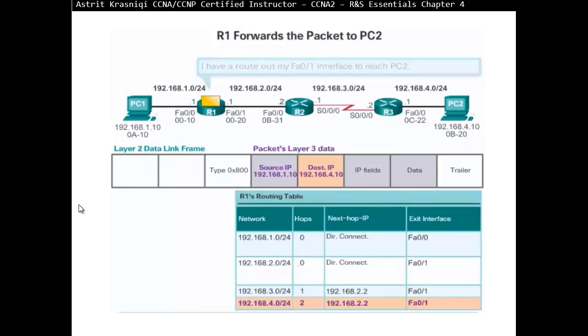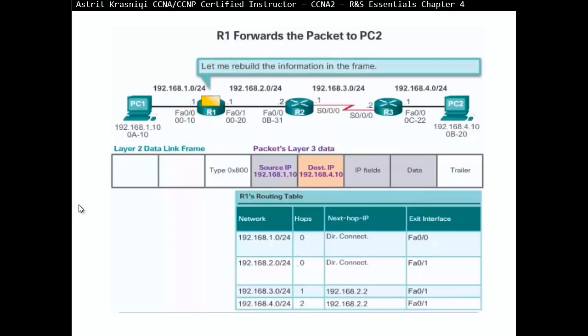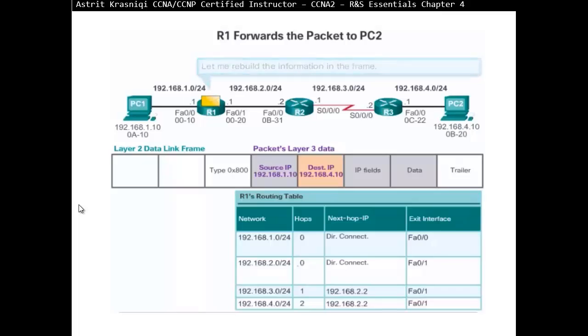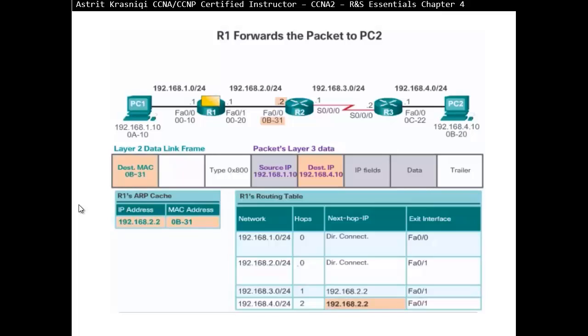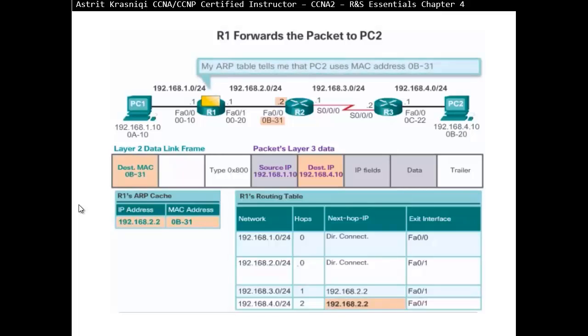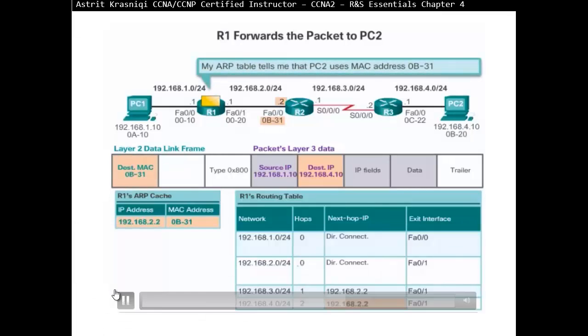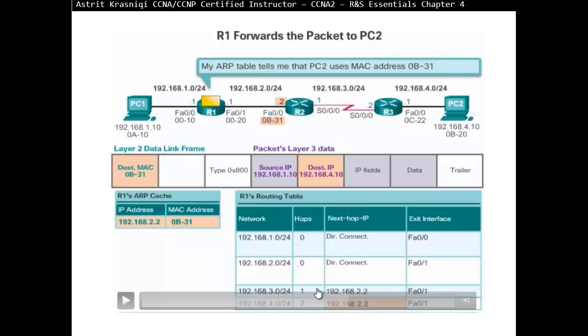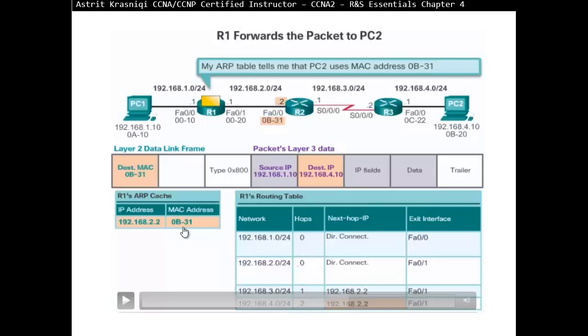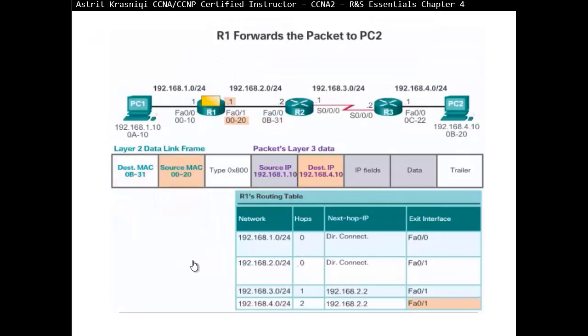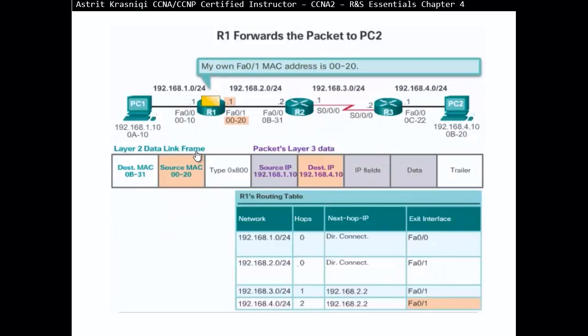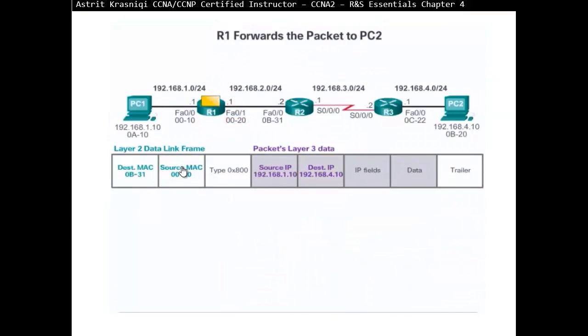I have a route out of my F801 interface to reach that. So I will, R1 will do re-encapsulate or rebuild the packet. So it's going to put itself as a source and destination is going to be router 2. So if I stop here again a little bit, so my ARP table tells me the PC2 uses MAC address 0B R1. That should be R2. So F801, I need to connect. So what is my neighbor 192.168.22? That's the next hop address. And the MAC address of that, I find it on the ARP table and it's 0B31. I'll put it as a destination. And then I'll put myself as a source of the interface that's connected next to the neighbor. My own F801 MAC address. And then it's going to forward it on to 0.22.